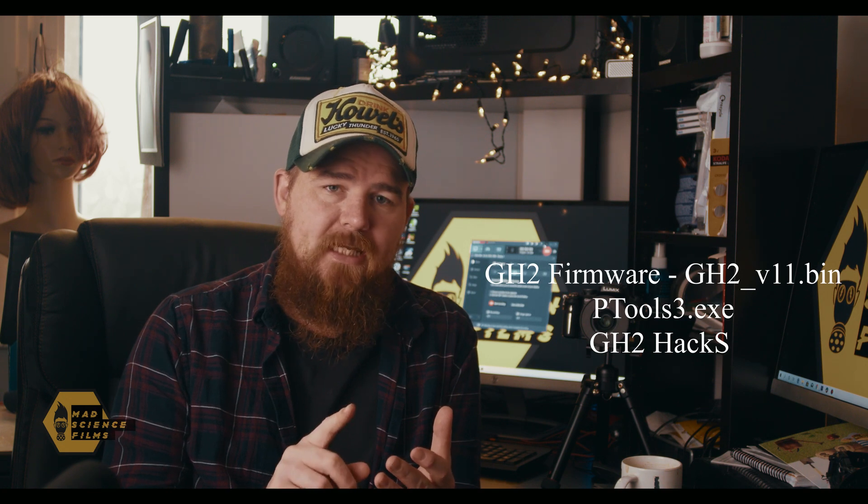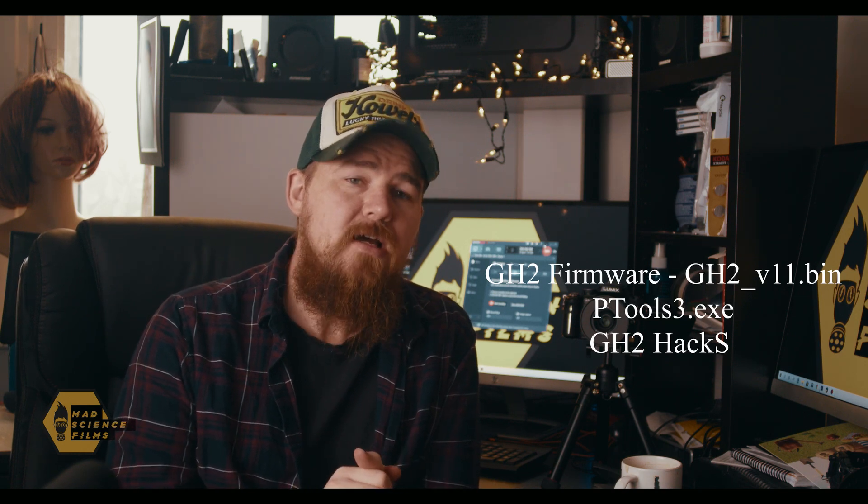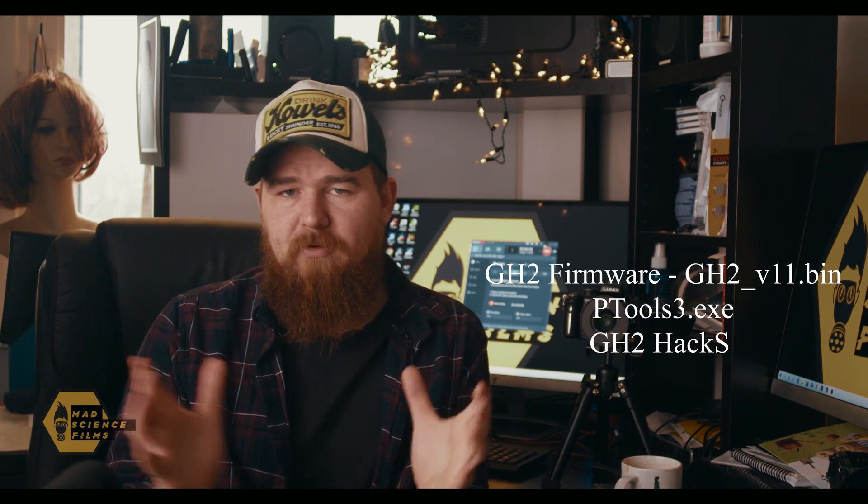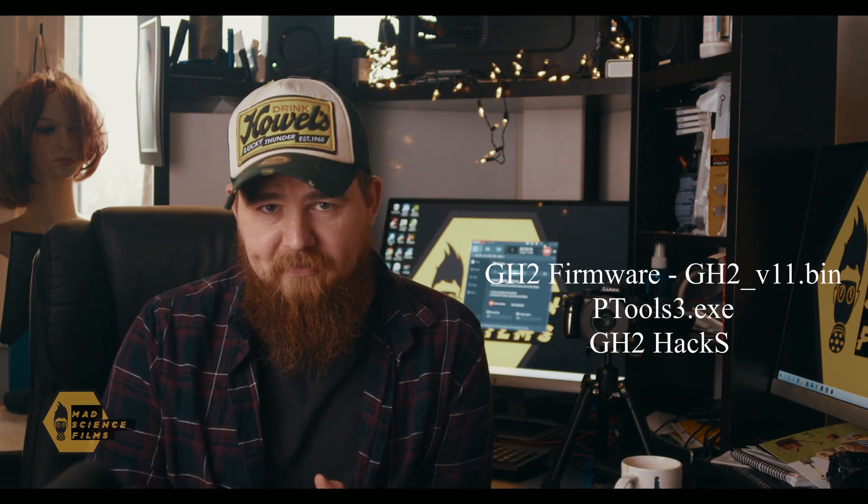You need to download a software called Ptools and you also need then to download the hacks. Now I'm going to show you where to get all three of these and then what to do once you've downloaded them. Also I'll put the links in the description down below just to save you time scouring the web trying to find the appropriate firmware and software. Alright, let's have a look.